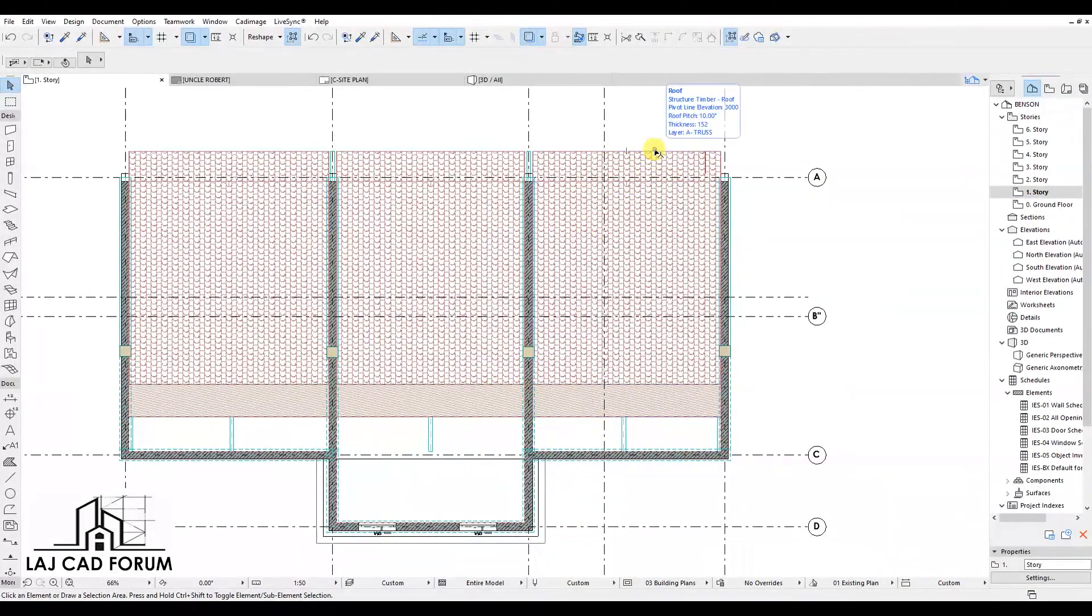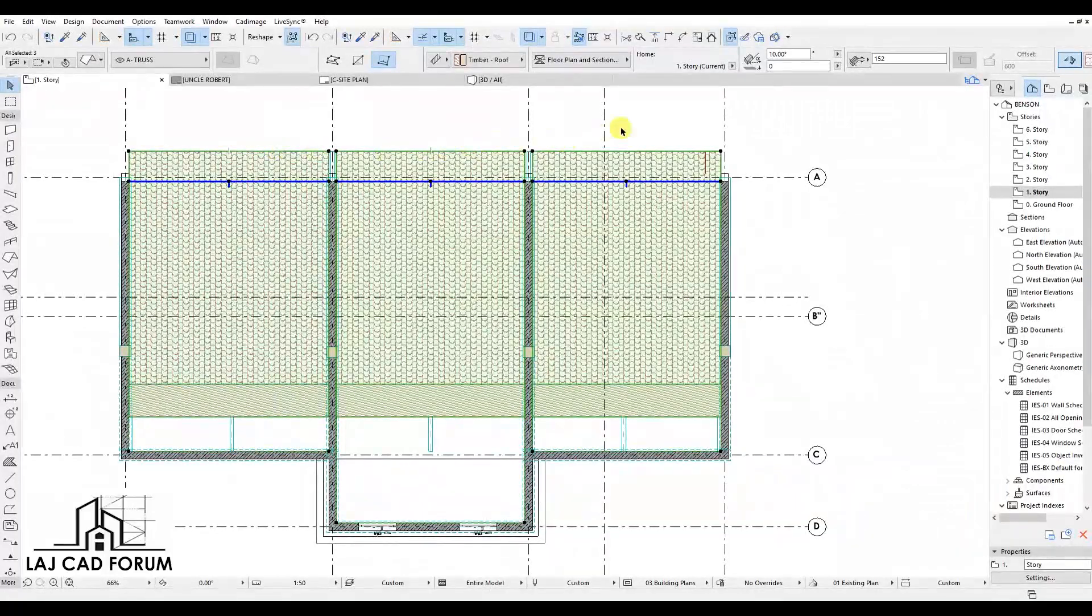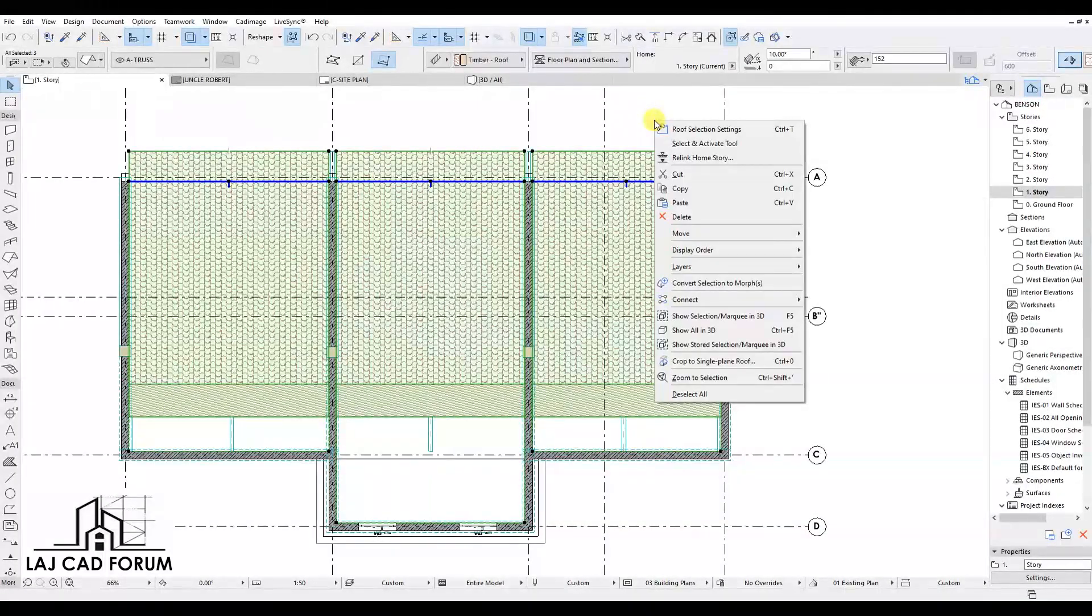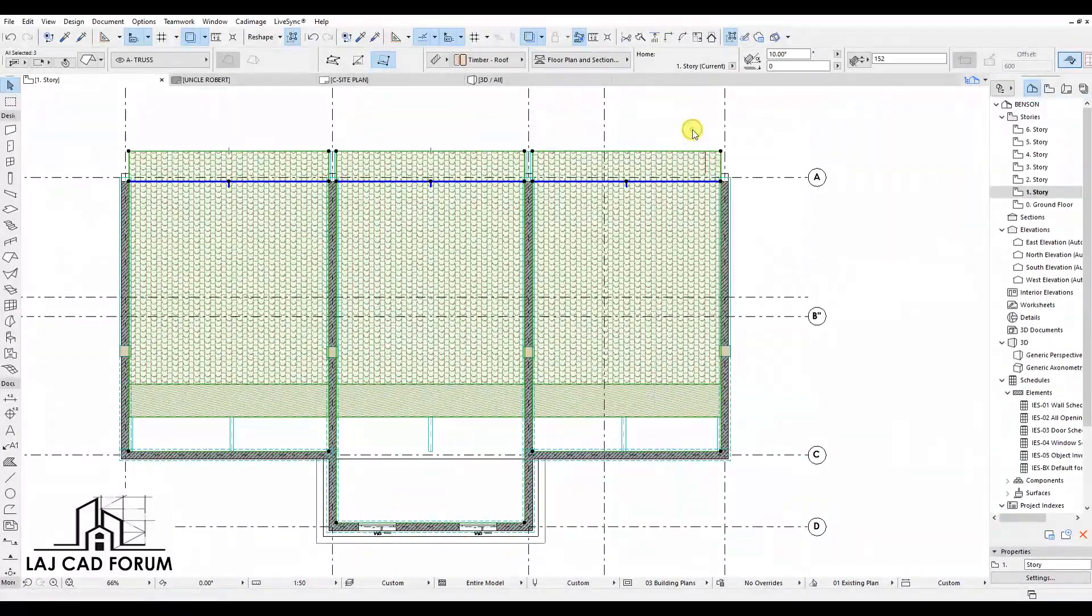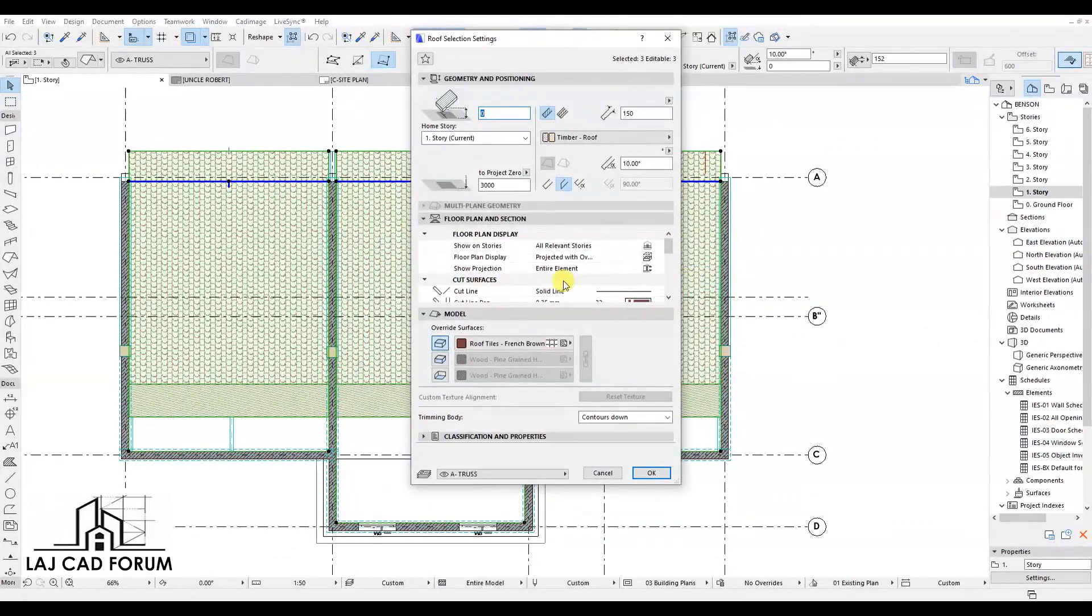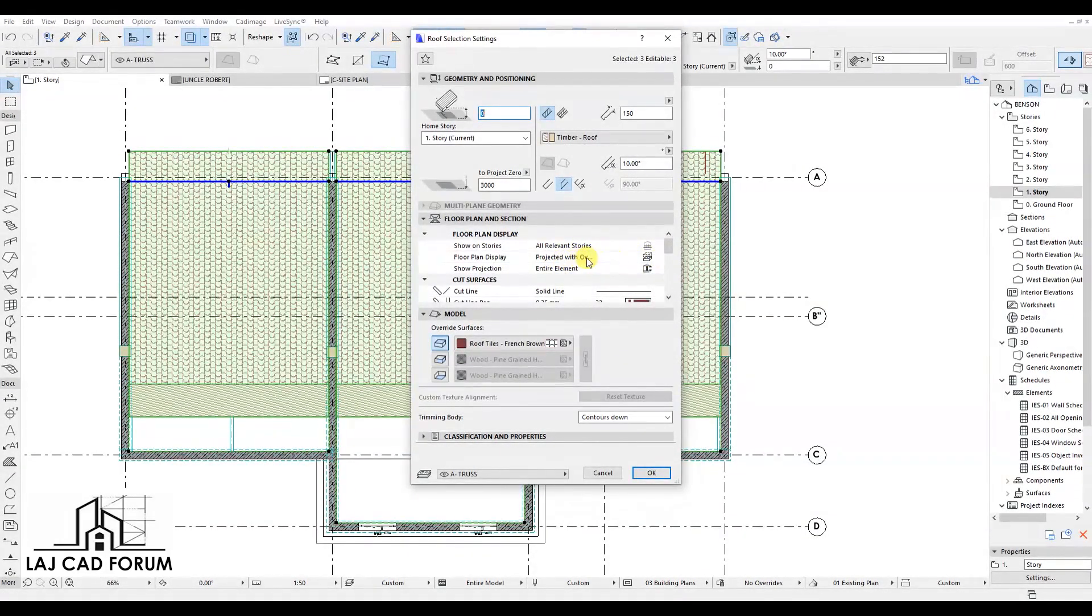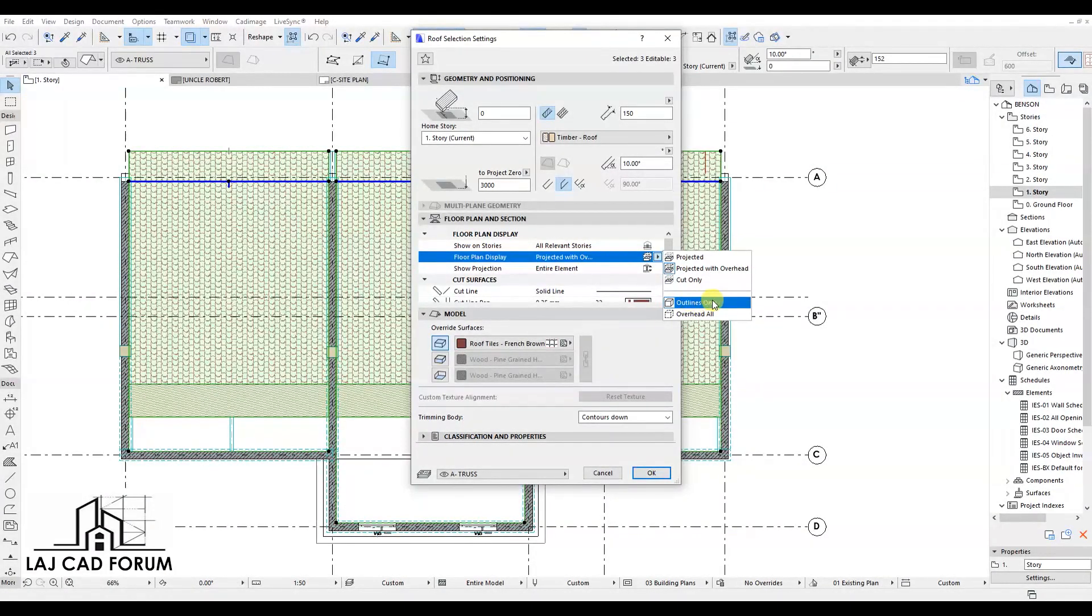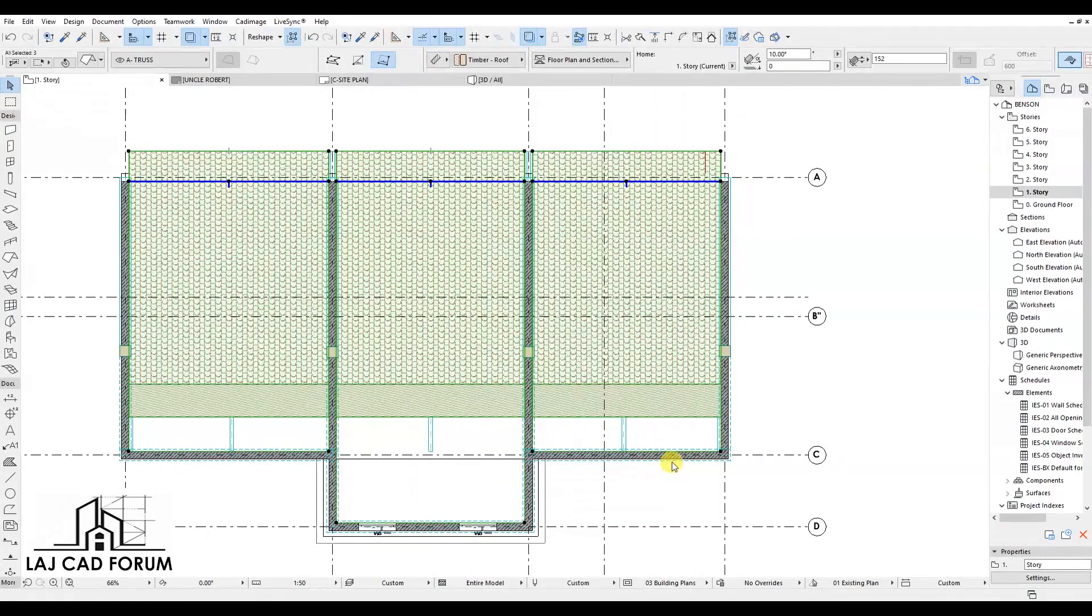So select the roof planes, right click in space, go to Roof Selection Settings, go to Floor Plan Display. Normally it's projected with overhead, so we are going to change it to Outlines Only. Click OK and see the difference.